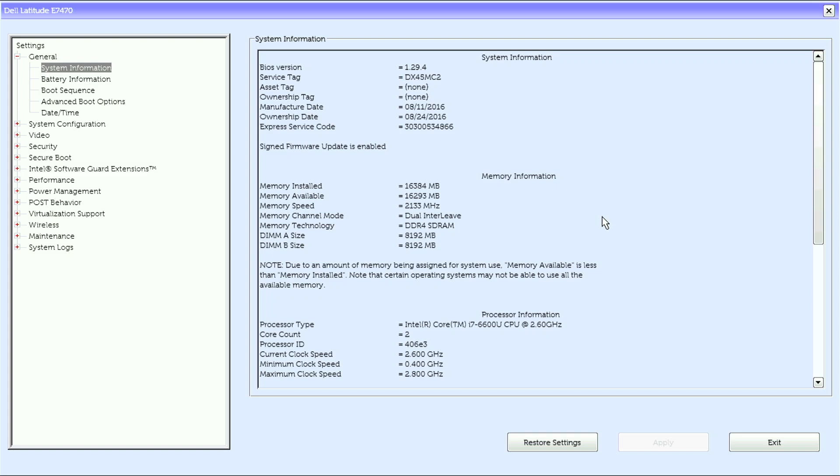Under memory information we have memory installed, memory available, memory speed, memory channel mode, memory technology, DIMM A size, DIMM B size, and a little note.